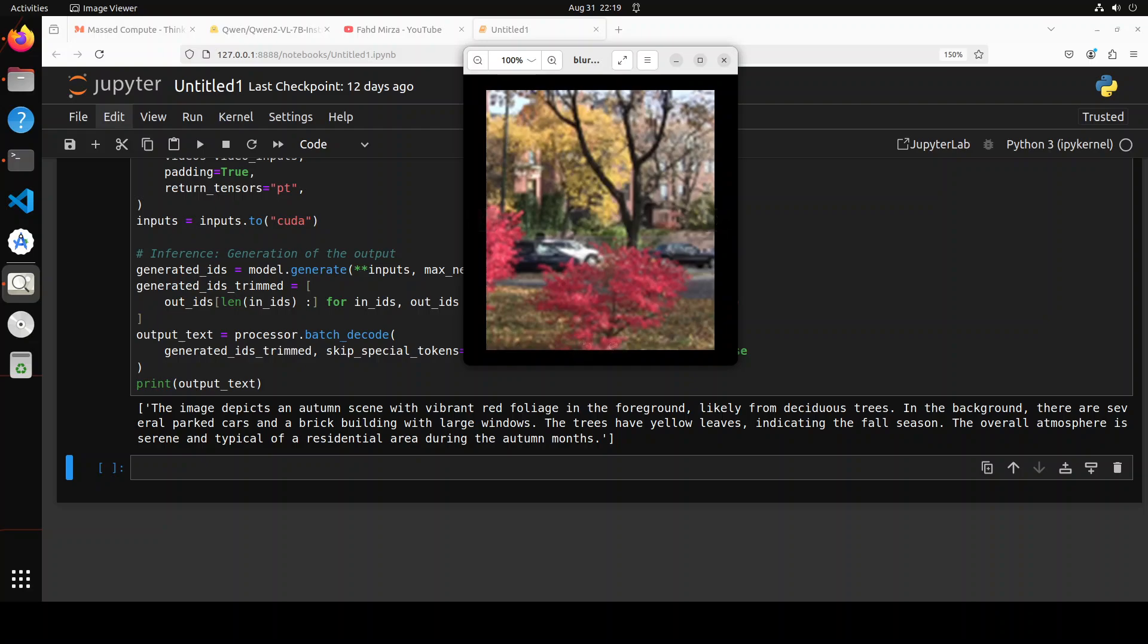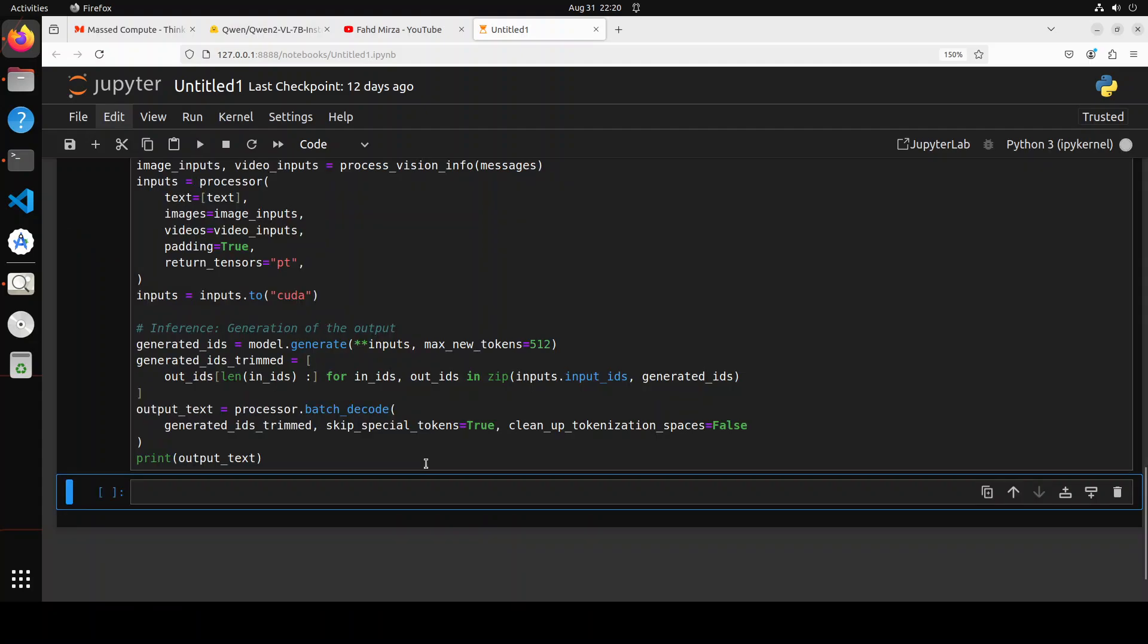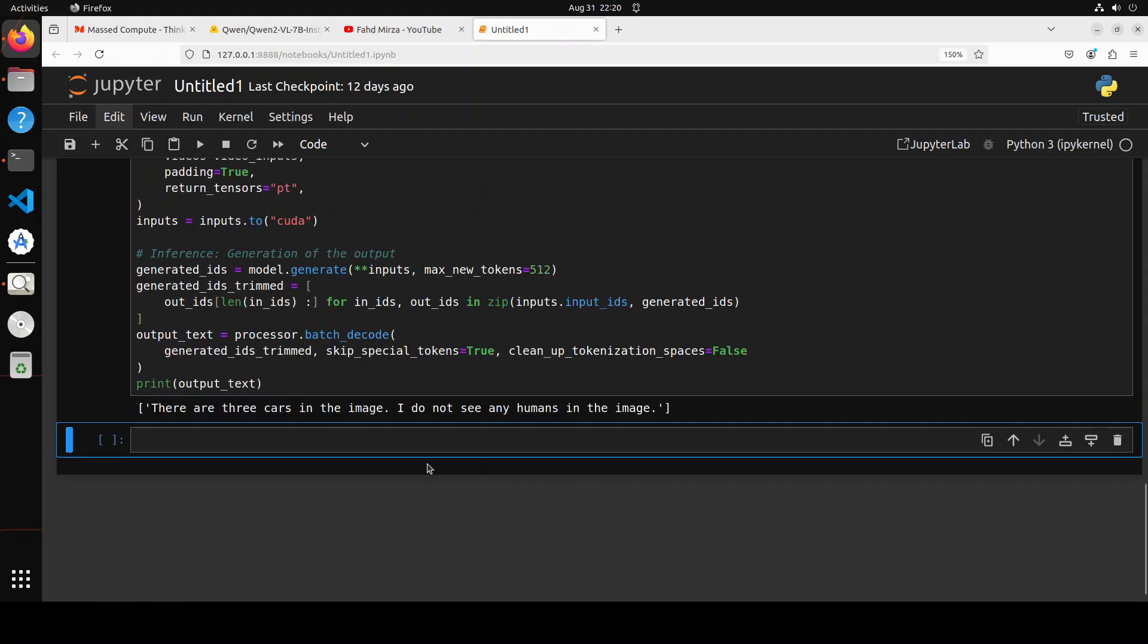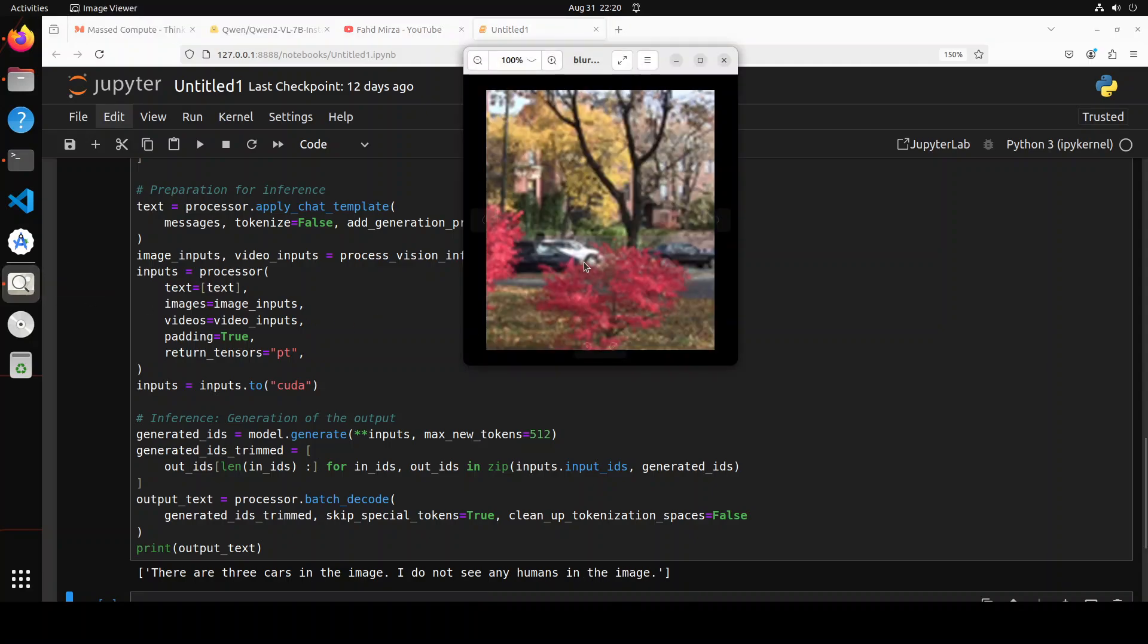Maybe I'll ask it how many cars there are. You see I'm asking it 'how many cars are there in the image and do you see any humans?' Let's try this one. It says 'there are three cars in the image. I do not see any humans in the image.' So it was unable to detect that. To be fair, it's very, very blurry.